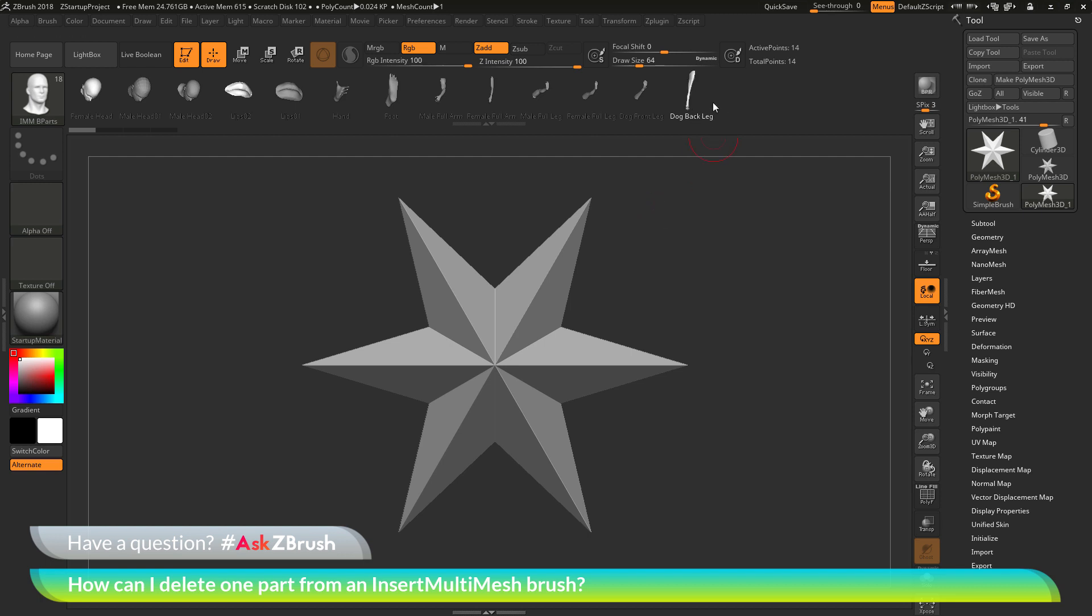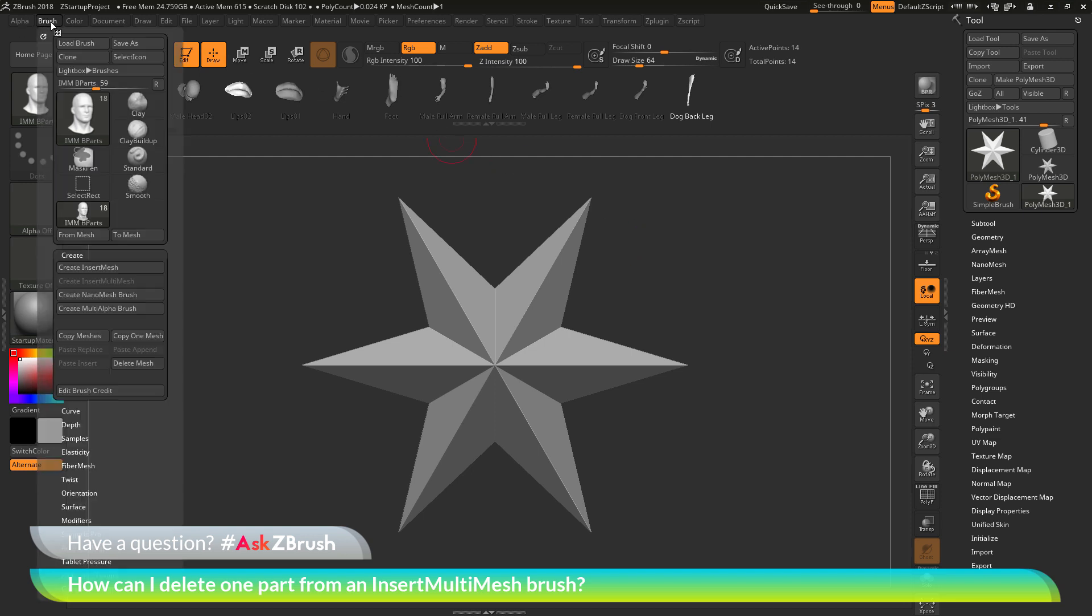After you delete a part from an insert multi mesh brush, you want to save this brush so it remembers those changes. To do this, you go back to the brush palette over here, and you can use this Save As option here.